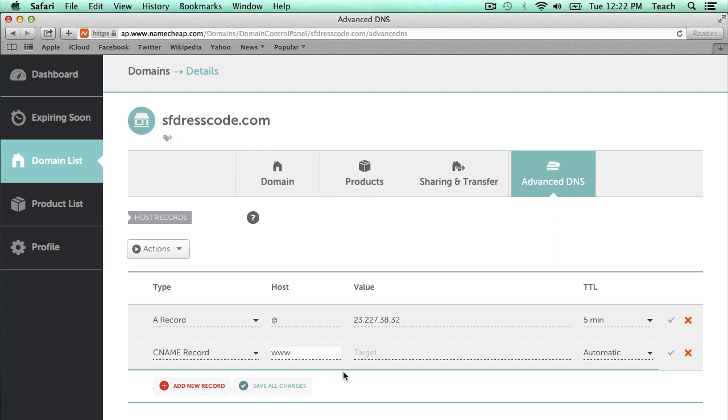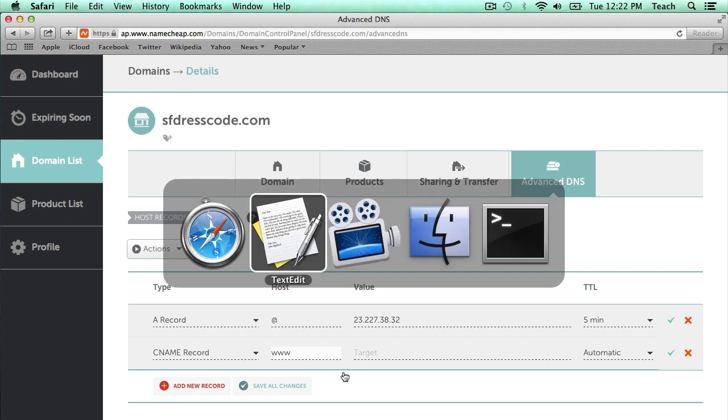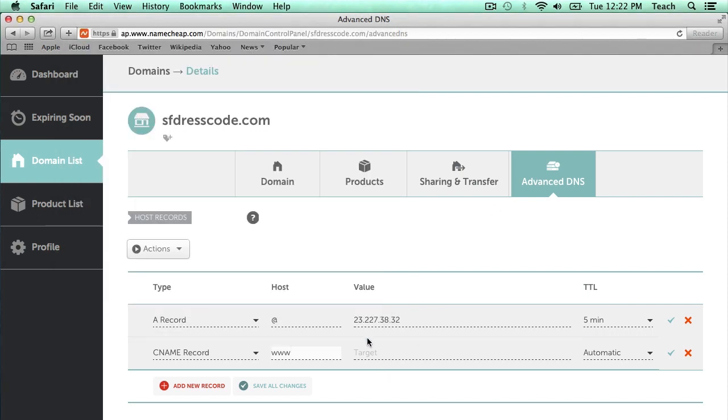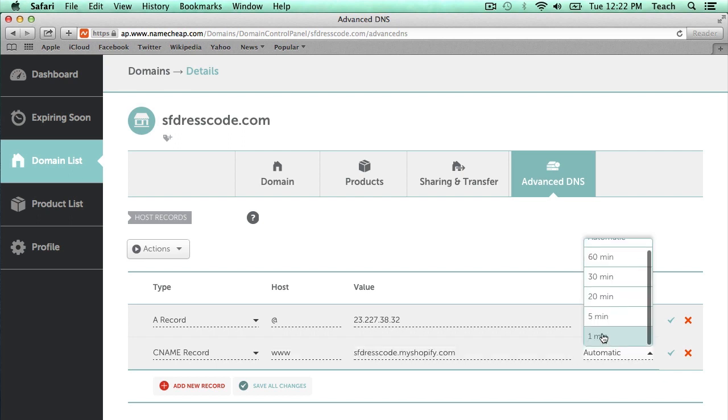And if you want to know how to do that, you can look at the Shopify domain name video that I put together. So I'm copying the domain that they want the CNAME pointed to. And in this target section, I'm just going to paste it. And again, I'm going to change the TTL to five minutes.